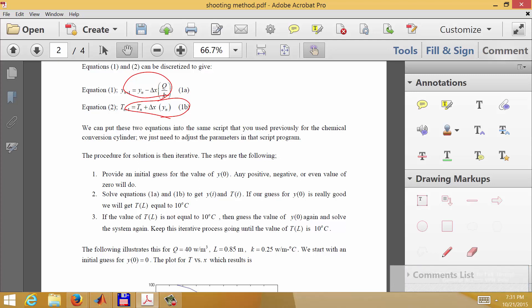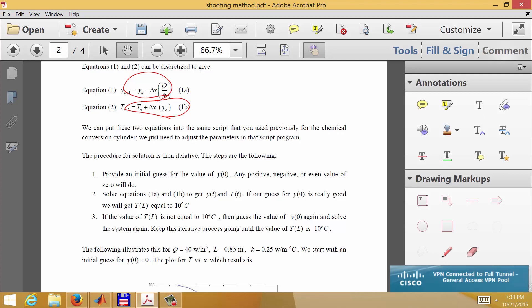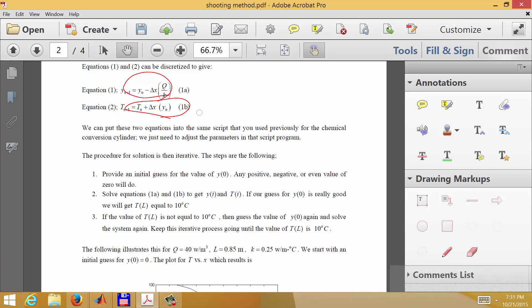The trouble is that we do not know the derivative of the temperature at x equals zero. We know the temperature at x equals zero and at x equals one, but we do not know the derivative of the temperature at x equals zero, which we need in order to solve this equation — because it requires that initial derivative to march forward.